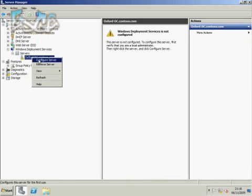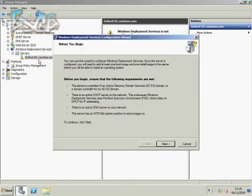So we're just going to go to Configure Server. You can see it gives me a list of the requirements before I begin, so it tells me what I have to do, and then when I click Next,